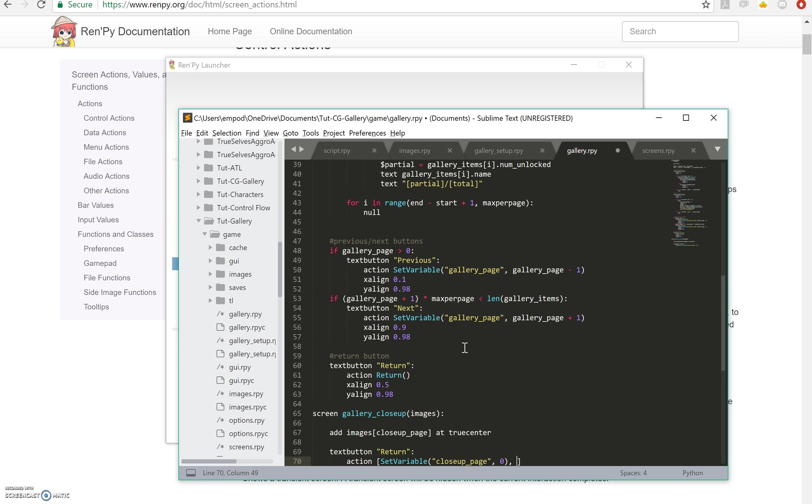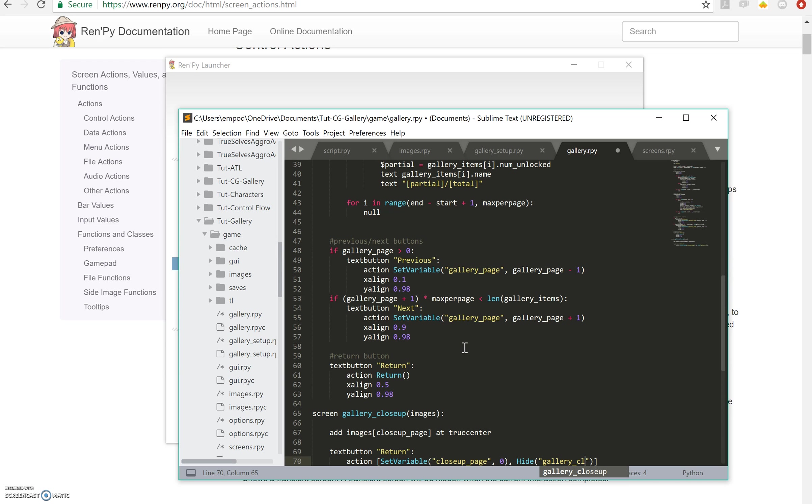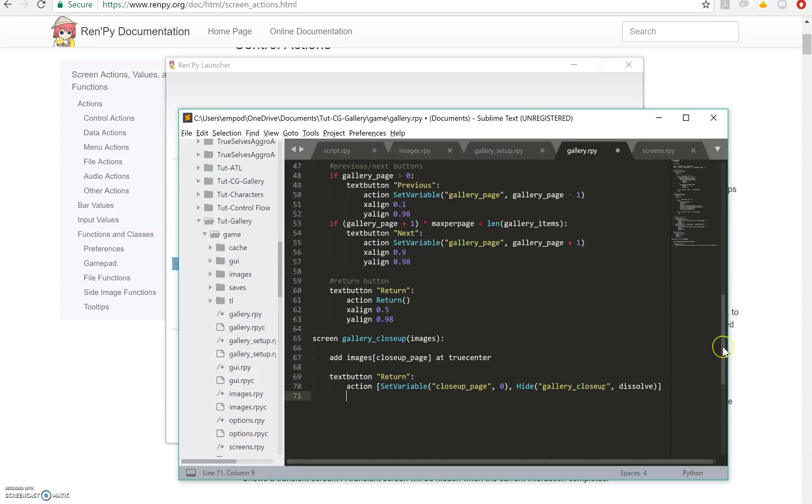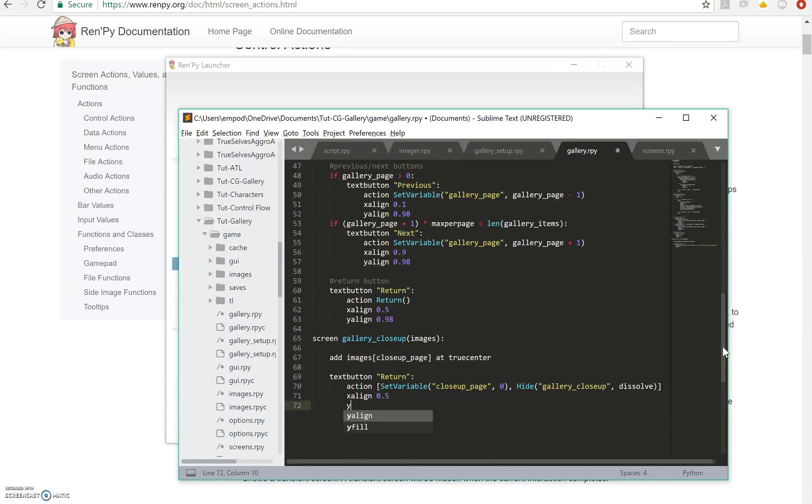Okay, so that's the first action and the second action is going to be hide the screen, so hide gallery close up with dissolve. And we're going to x align that at 0.5 and y align that at 0.98, and feel free to make styles if you want to make this less typing.